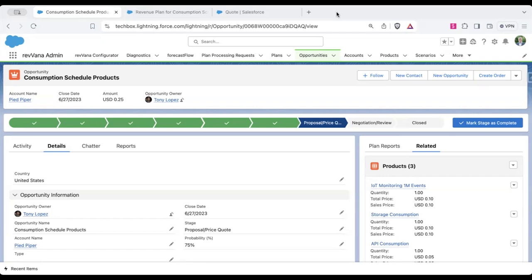Hi, I'm Derek Black. I'm the head of customer success at Rivana. And today we're going to talk about forecasting consumption products.